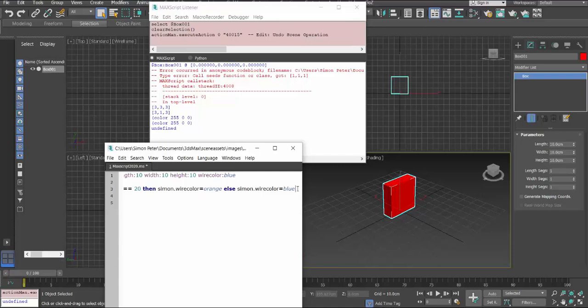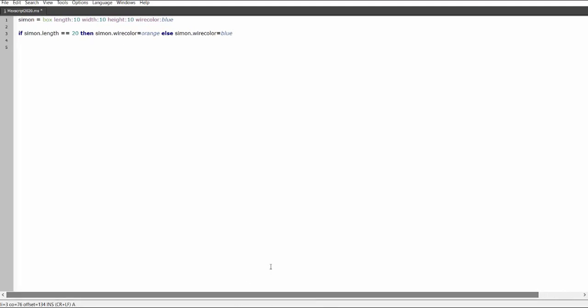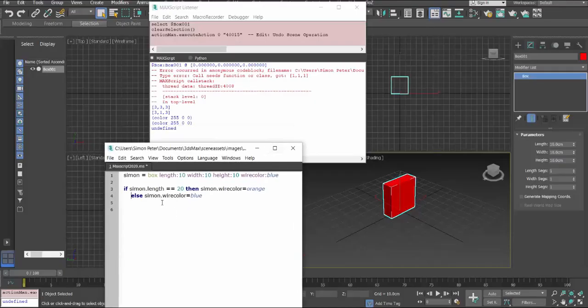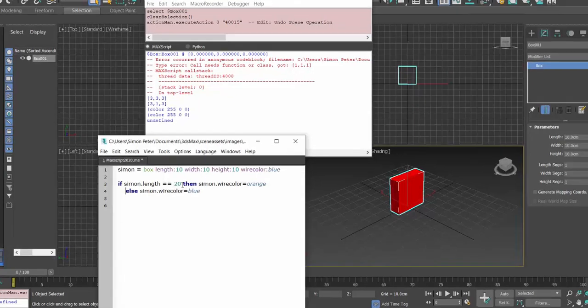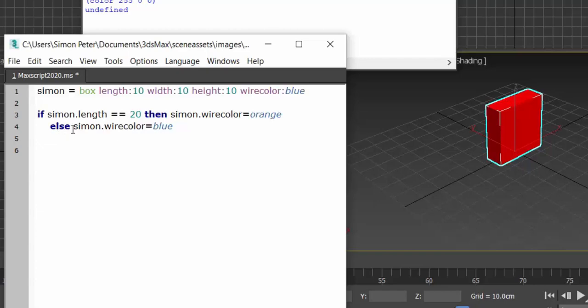So what this is simply saying, let me put the else on the other line, it is simply saying that determine if Simon.length is equivalent to 20, not equal to, is equivalent to 20, then make the wire color orange. But if not, so else...